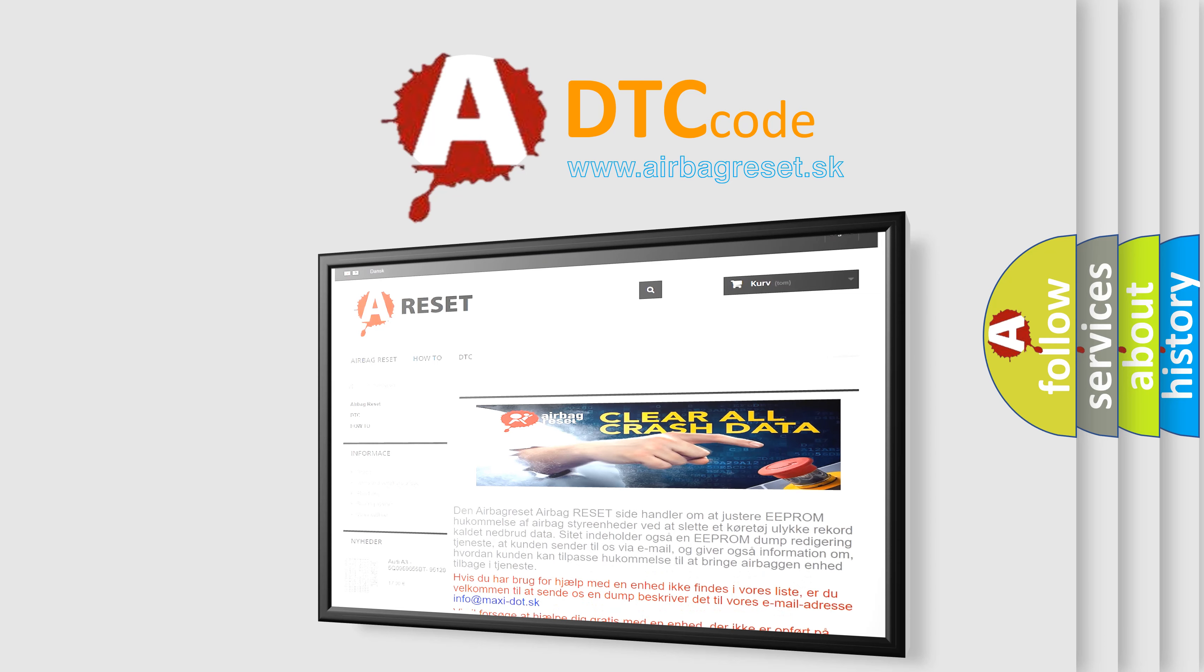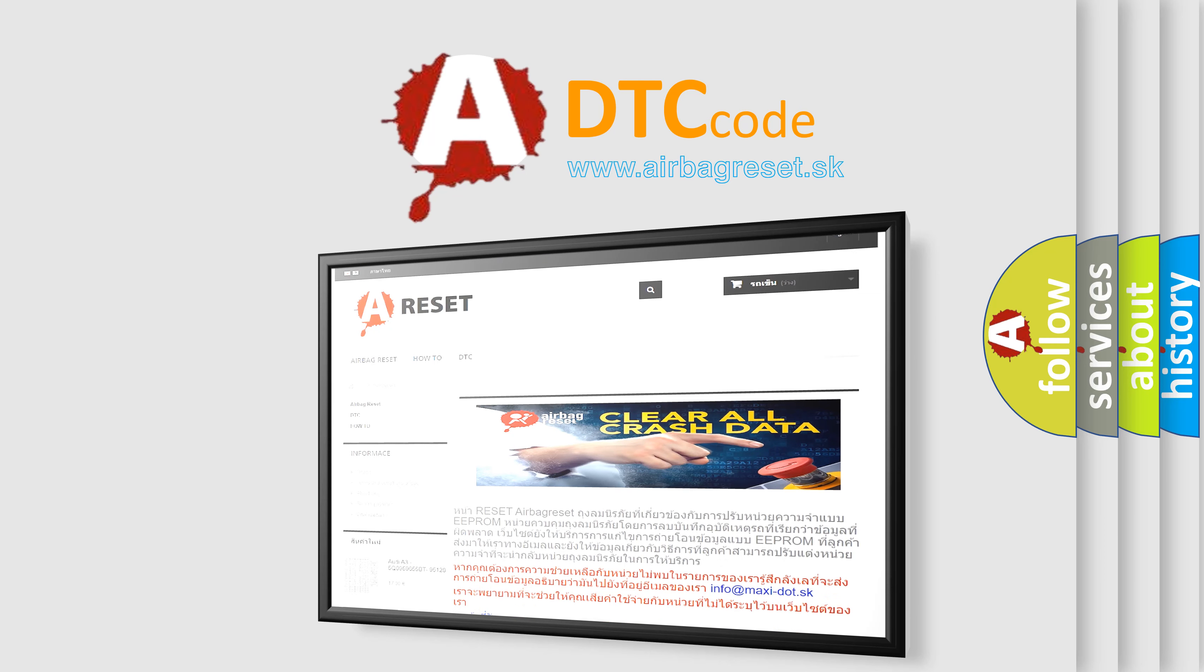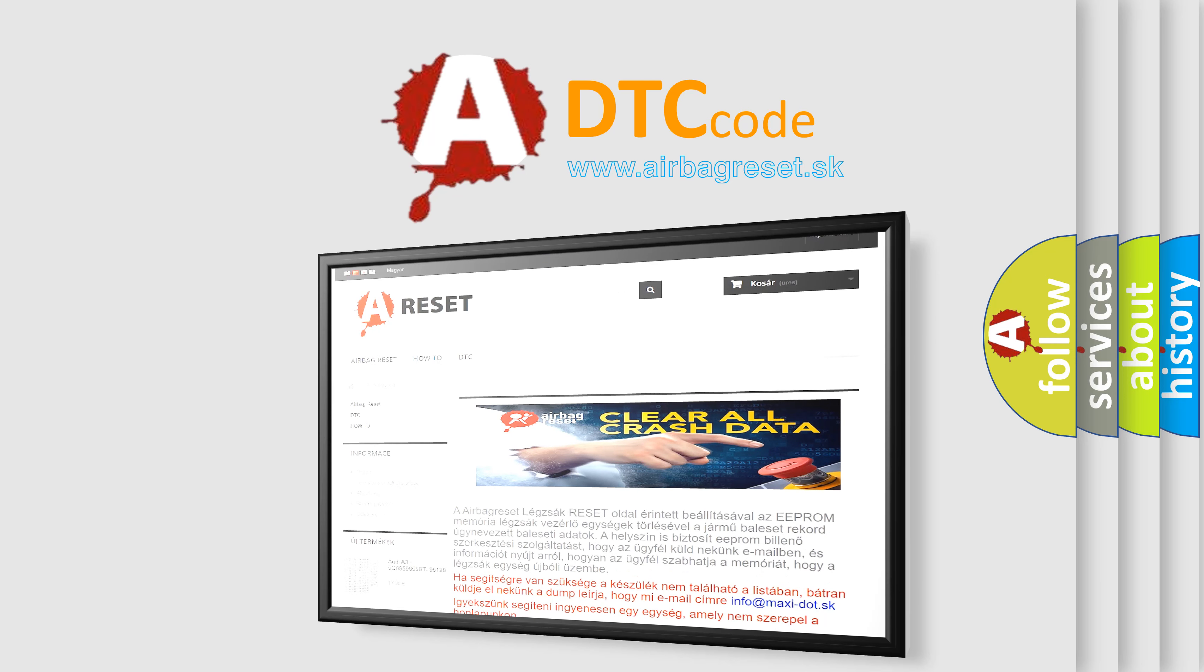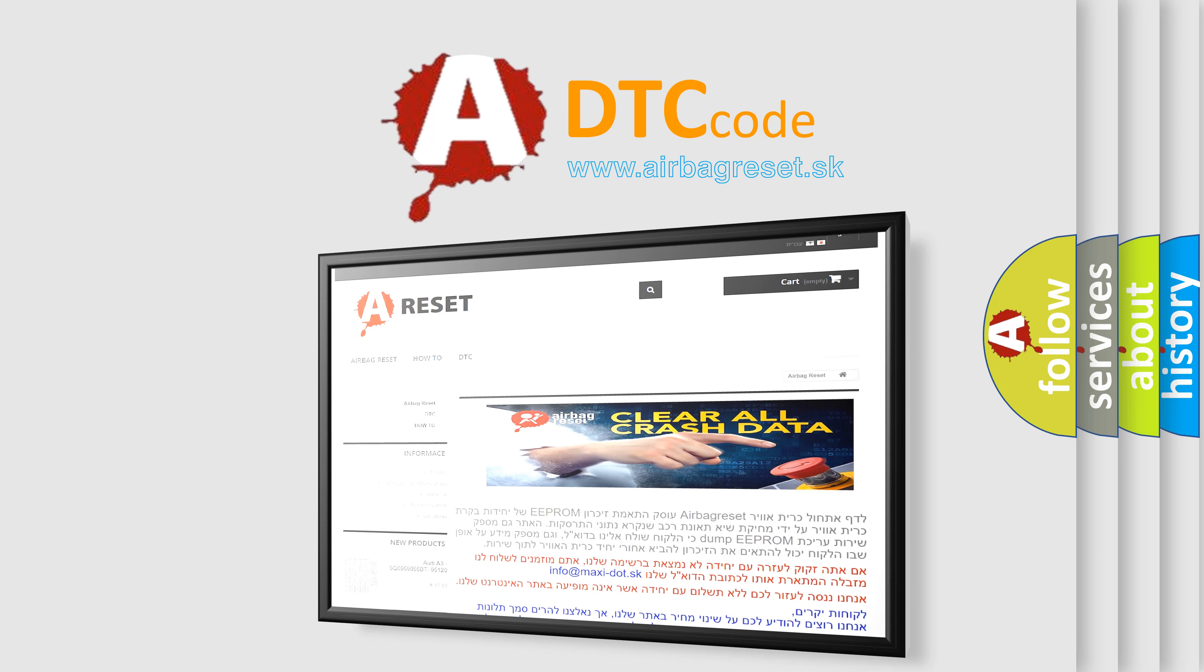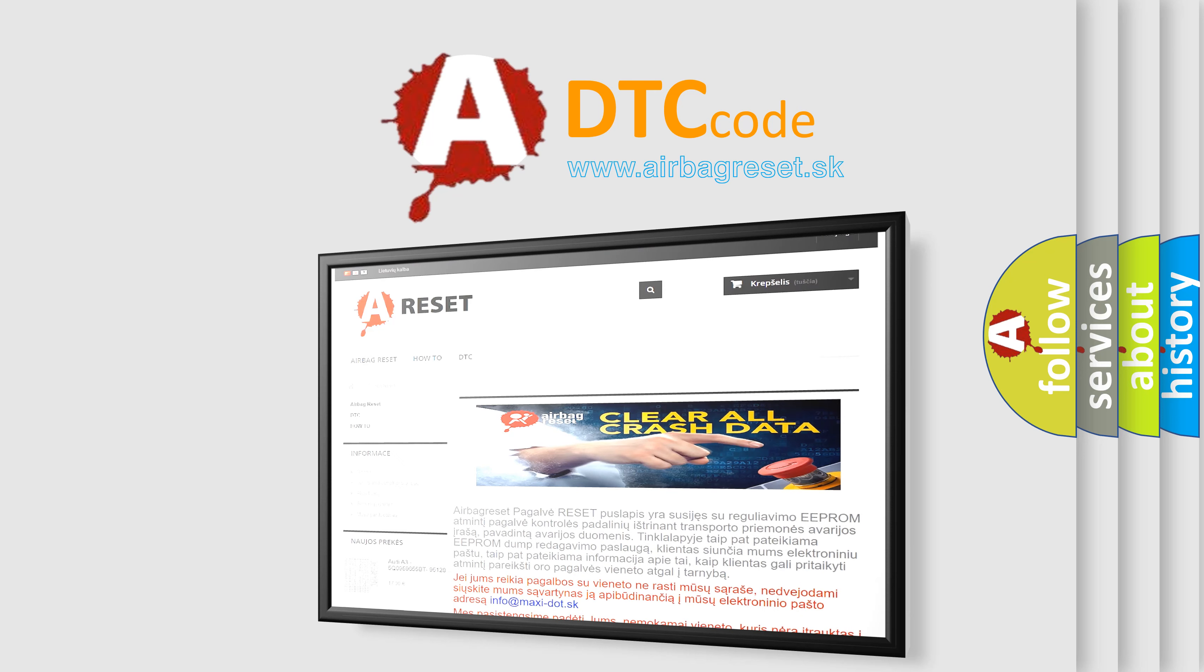The airbag reset website aims to provide information in 52 languages. Thank you for your attention and stay tuned for the next video.